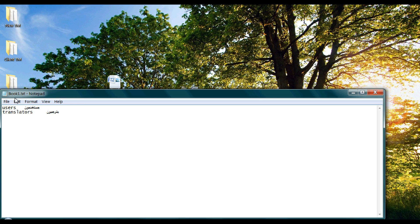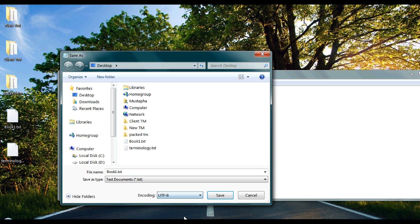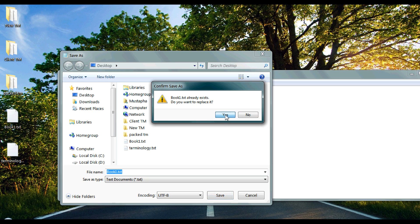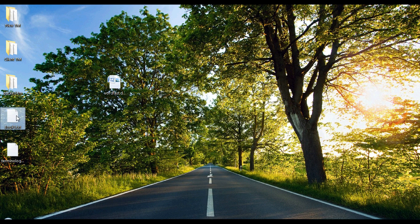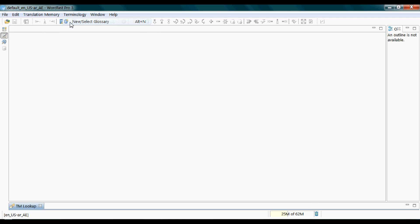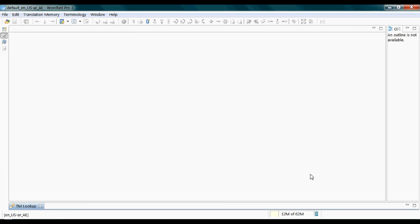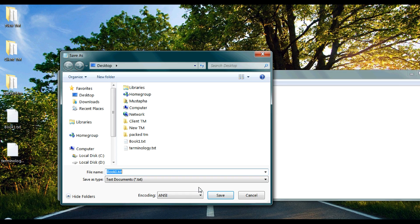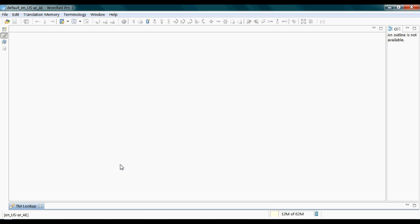Sometimes you have to open the file with Notepad and ensure it is saved with UTF-8 encoding, because for some unknown reasons WordFast sometimes cannot read encodings other than UTF-8. Click Save. Then save it as UTF-8 and click Yes. After that, import it once again.